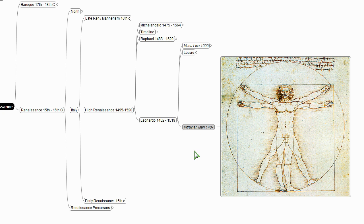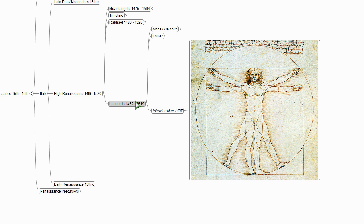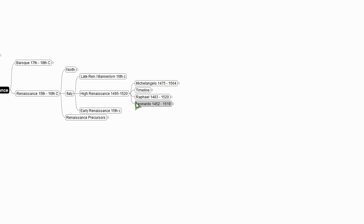And this is really this sensibility that becomes very dominant, this man is the measure of all things kind of sensibility, which we see in Leonardo's Vitruvian Man.